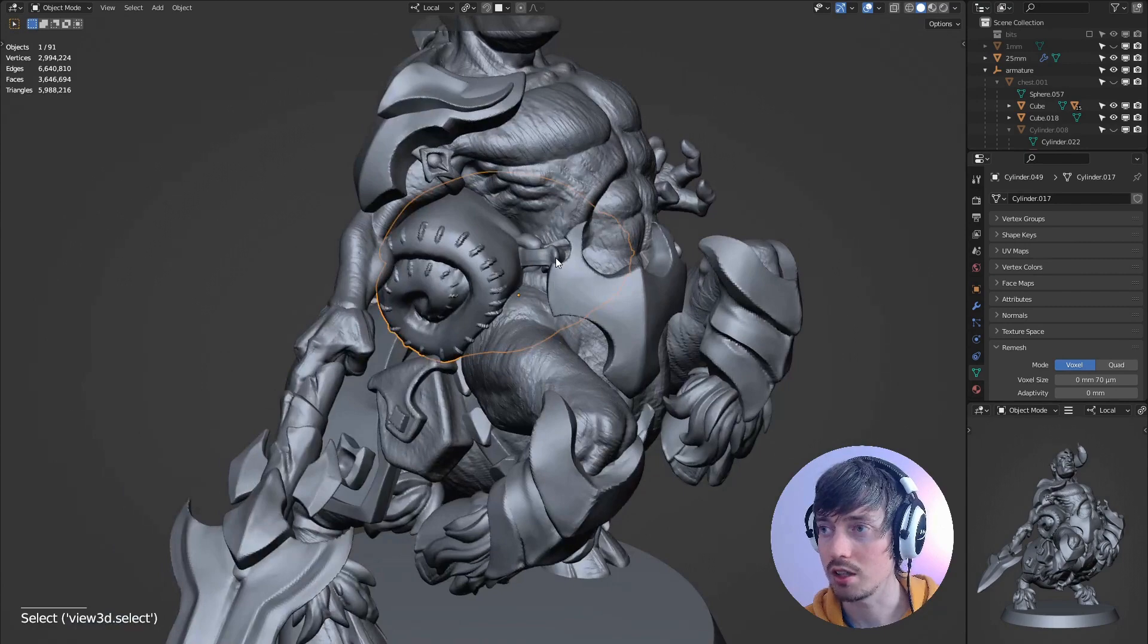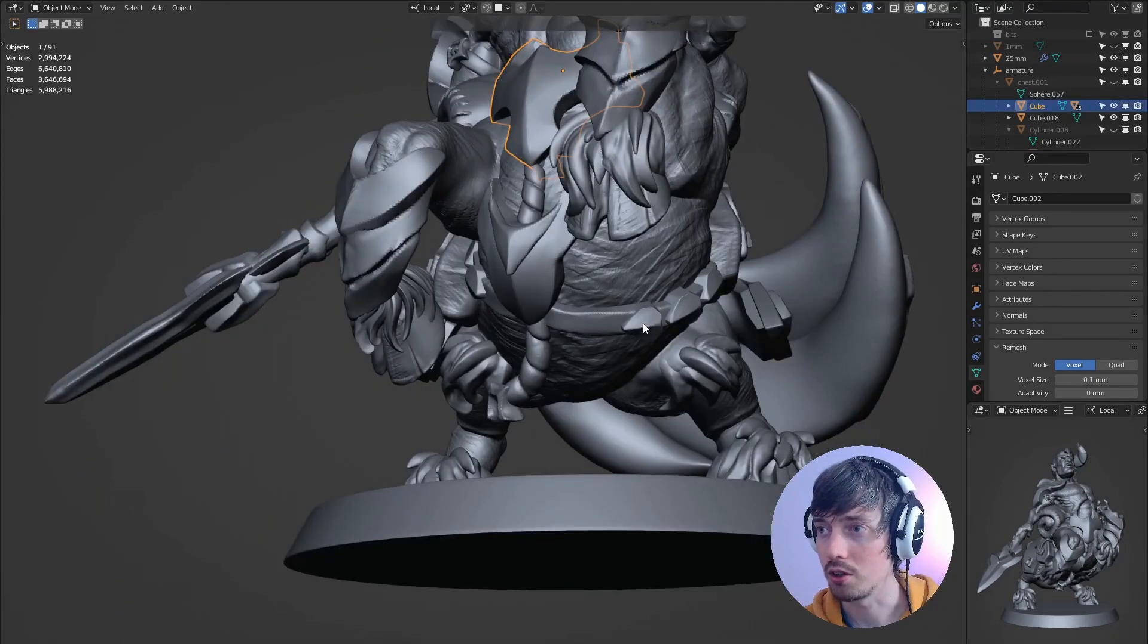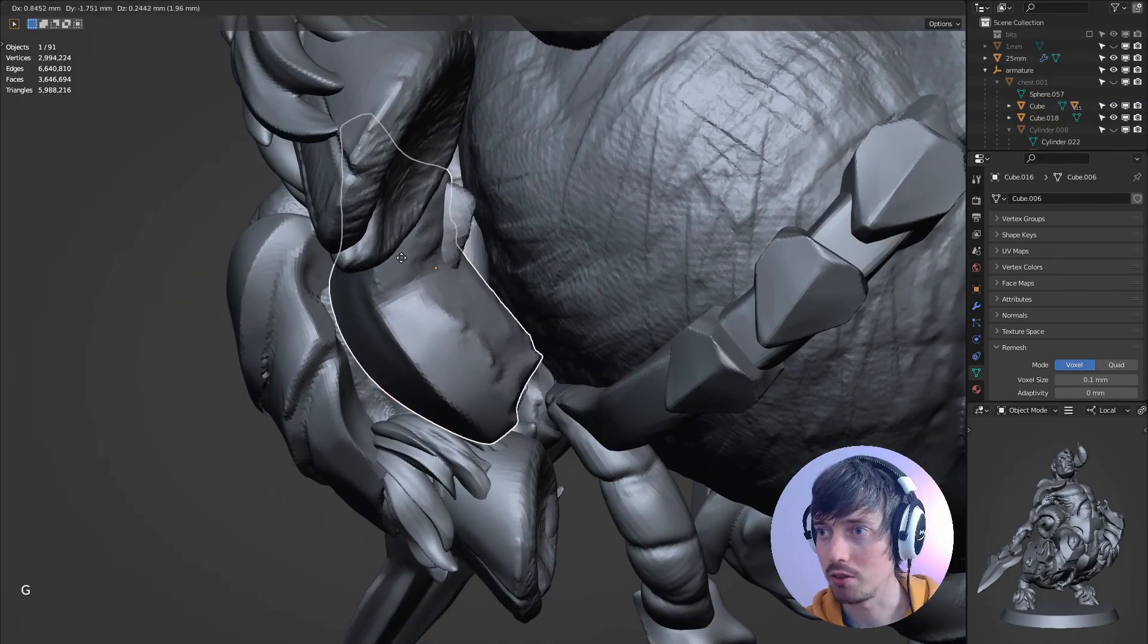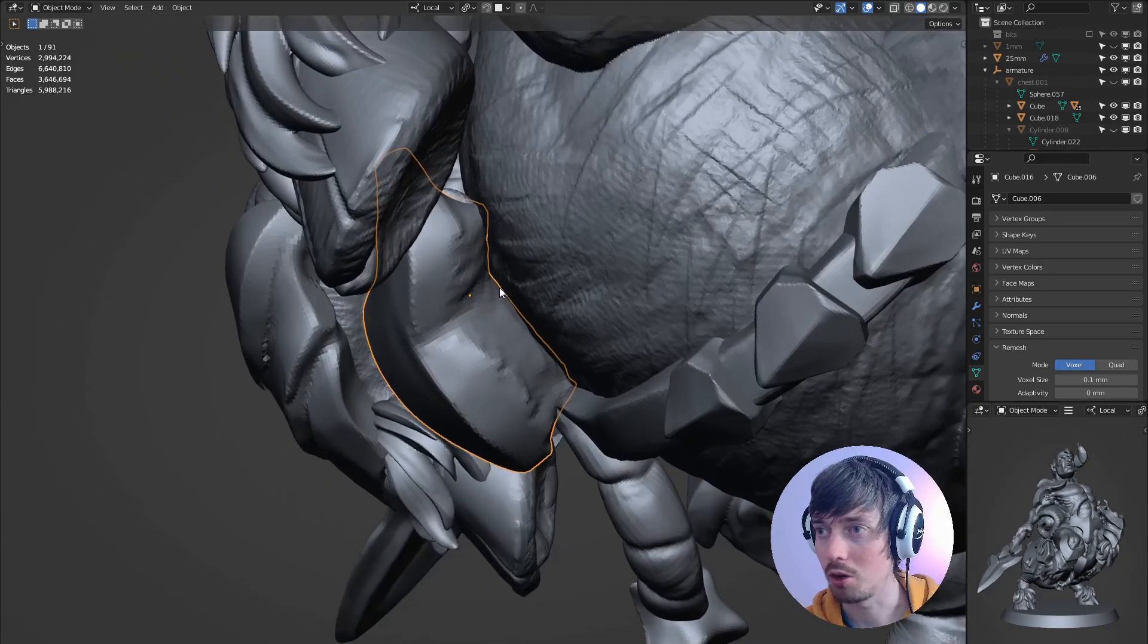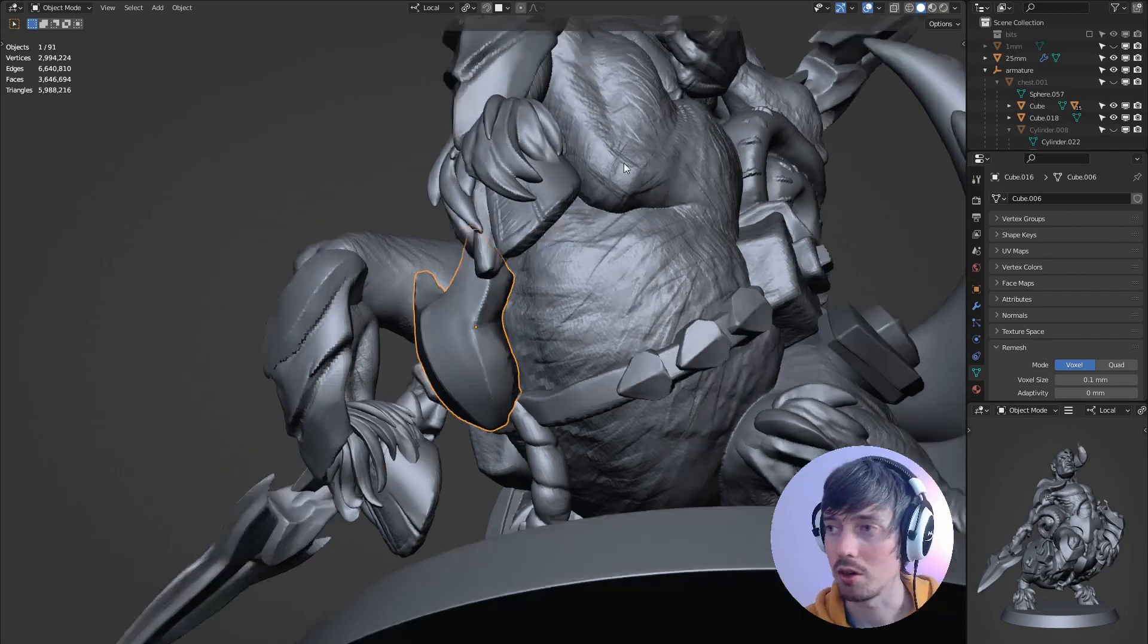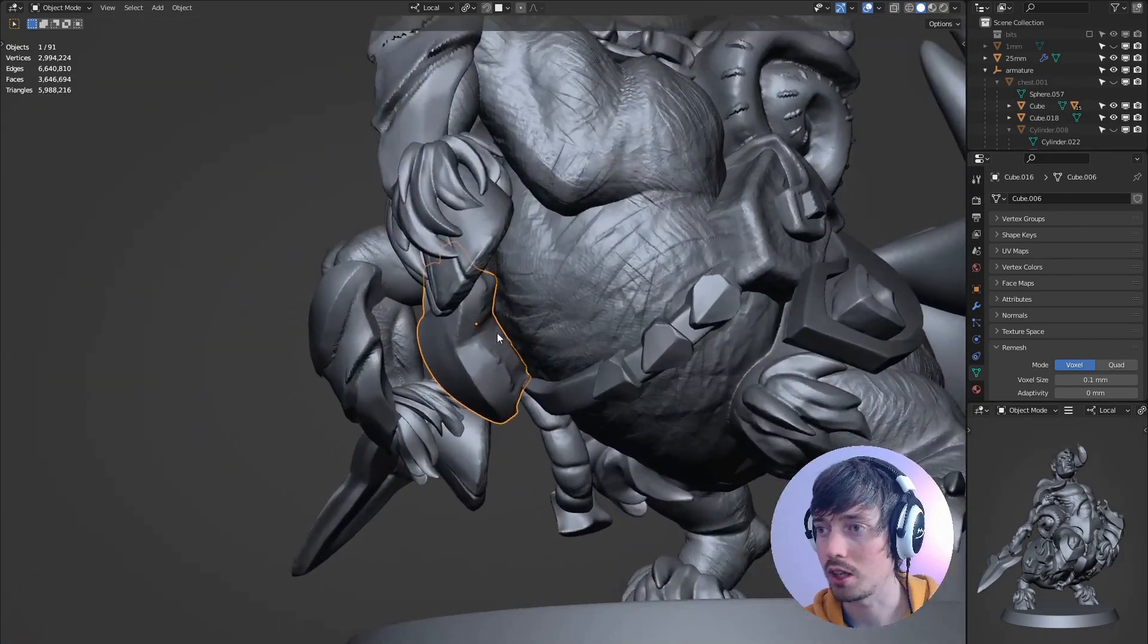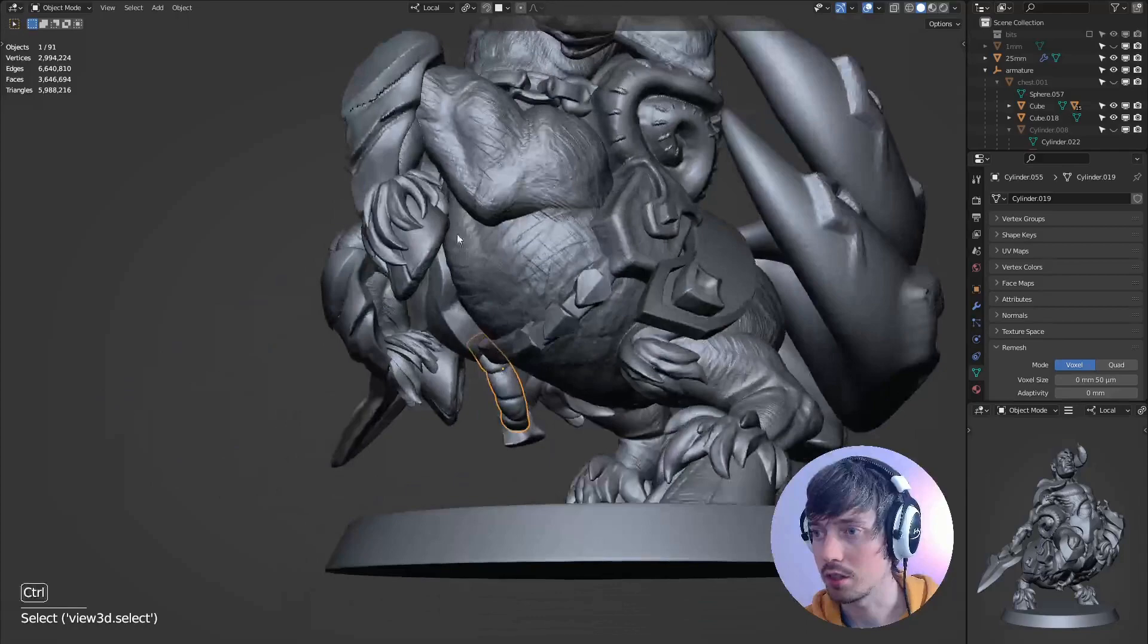You can see they're all separate objects and I want to make sure that there's no obvious holes. If I take this armor piece for example and just move it away you can see there's a gap between the objects. We don't want things like that because when we remesh it into a new solid object then there will be a hole here and when you're 3D printing it will be very difficult to support it.